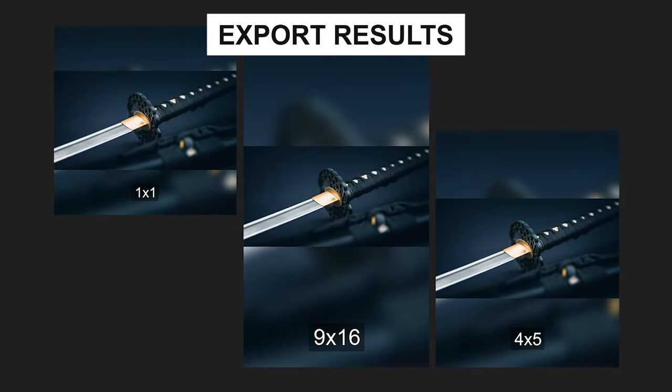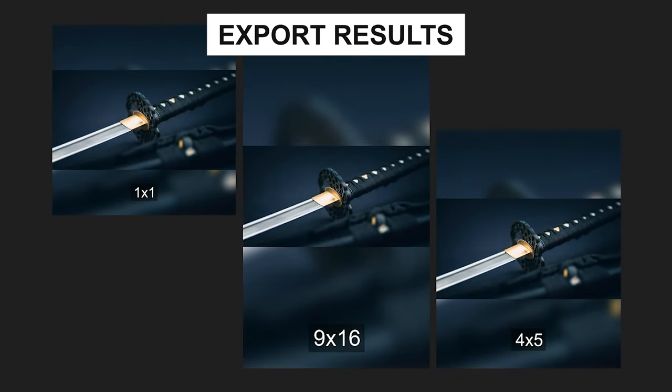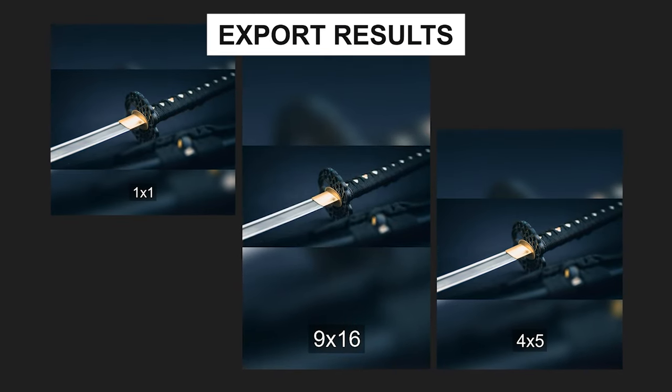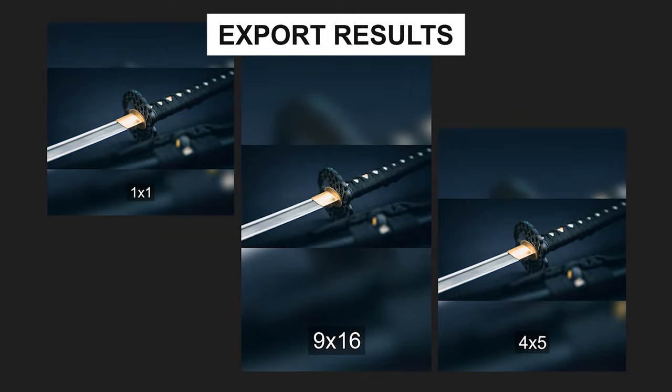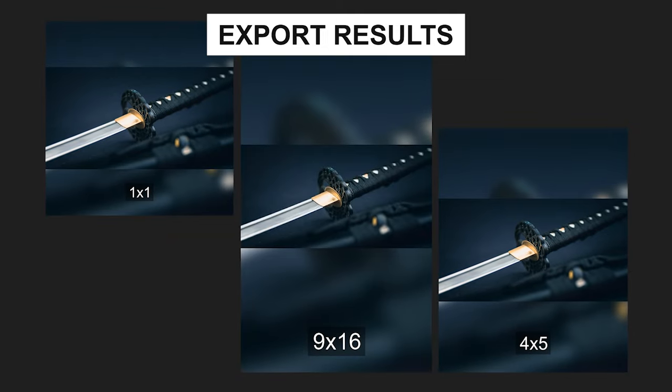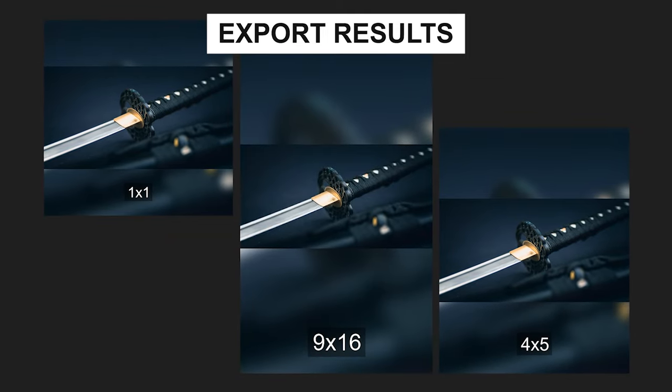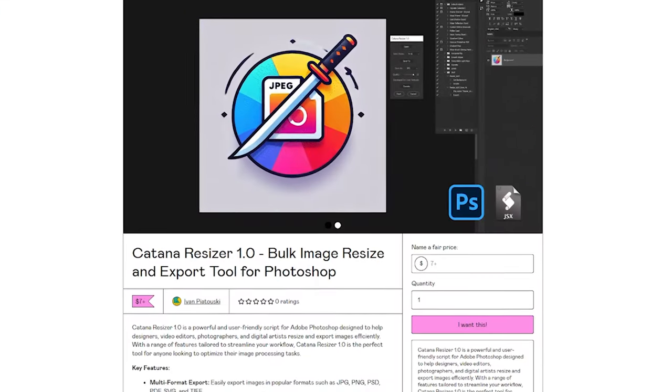Once the processing is complete, a message will confirm successful processing and the output folder will open automatically.